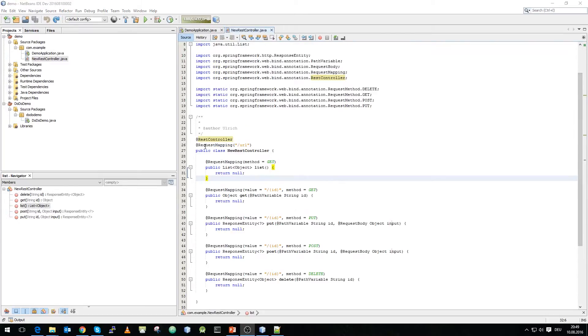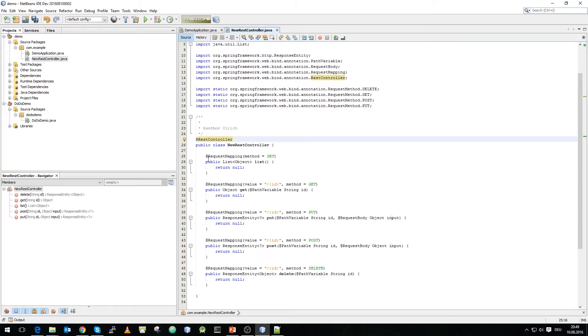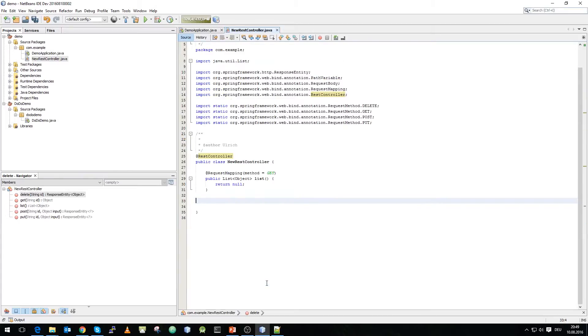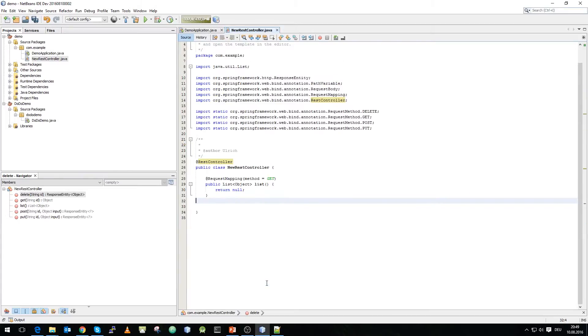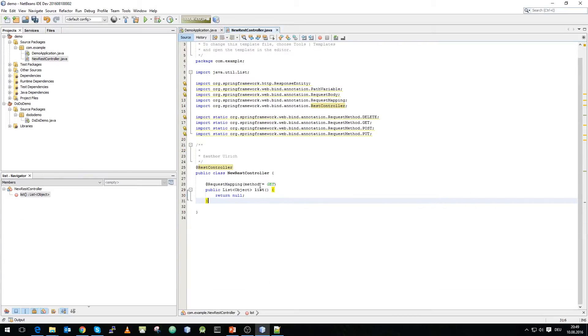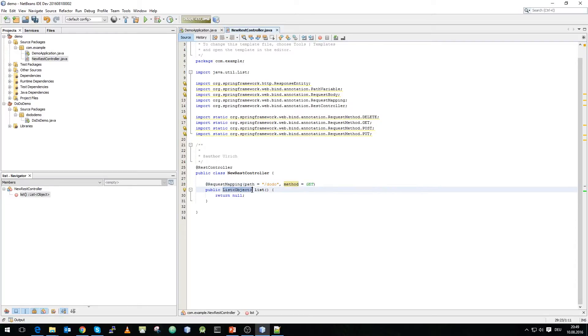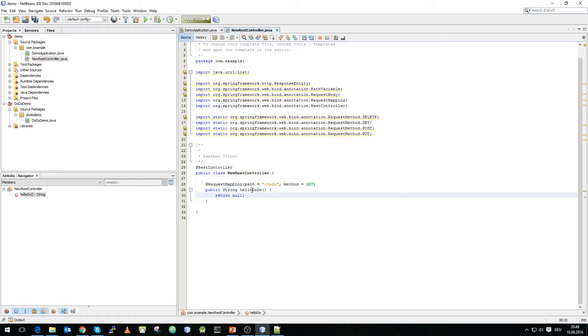We just simplify the whole class so that we can actually have a very simple example. Let's remove everything and use a more hello world approach. The method is get and we will have just a path match, path equals dodo for docker-donnerstack and what we will return is just a simple string and we will say hello dodo and we will return hello docker-donnerstack.